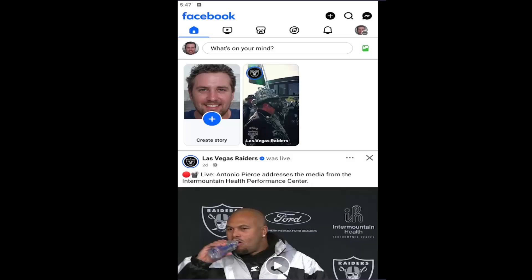In today's tutorial, I'm going to show you guys how to allow Facebook access to your camera on your iOS or Android device running the Facebook app.